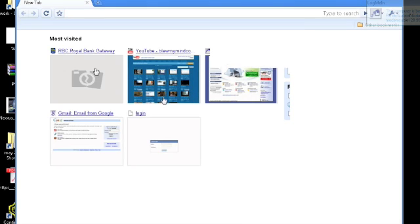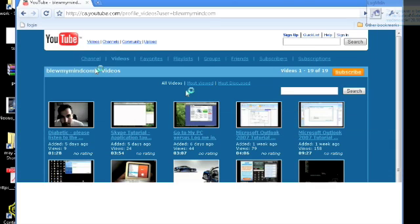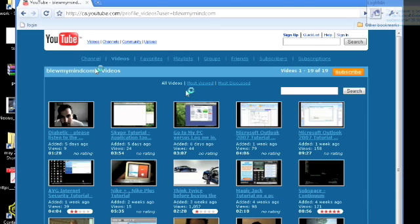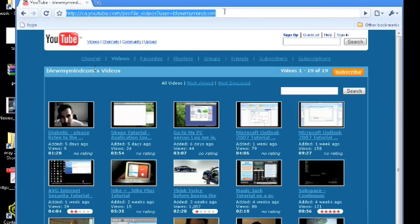Hi everyone, this is Gabriel from BlueMyMind. I'd like to give you a little introduction to Google Chrome. This is basically how you load it once it's installed. As you can see, it shows you all the different sites that I've been to recently. Here's my YouTube page. The program loads pretty quickly, which is a real plus.